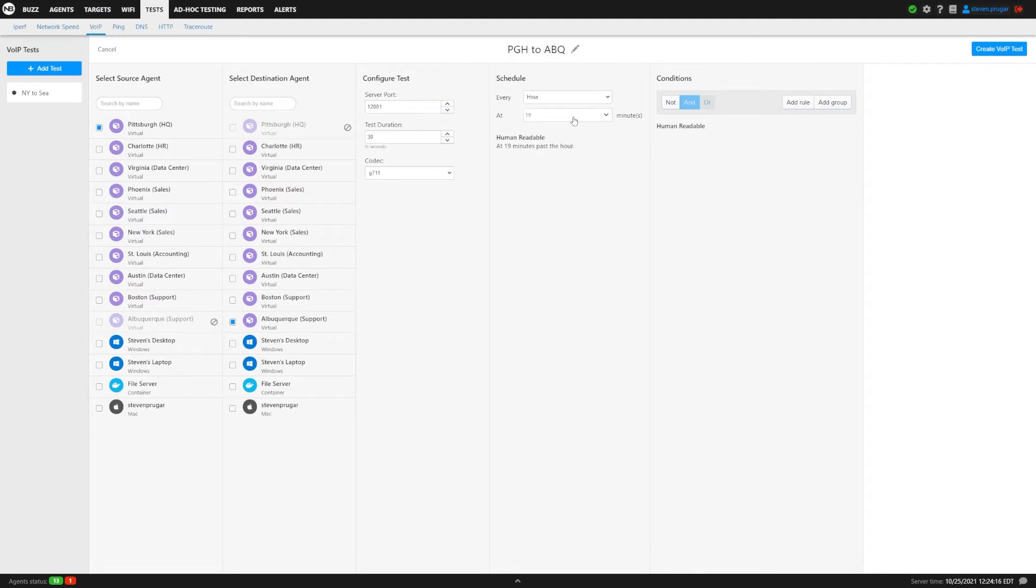Again, we don't want to conflict with any of the other tests running at the top of the hour, bottom of the hour, or 30 minutes past the hour.